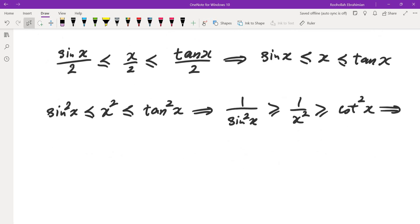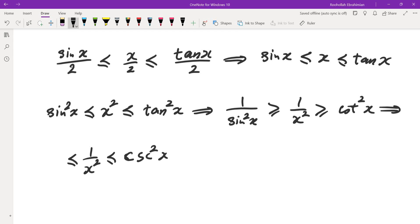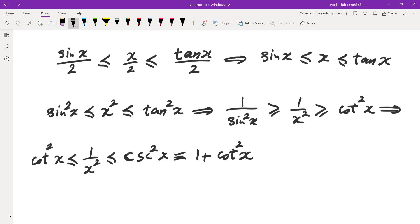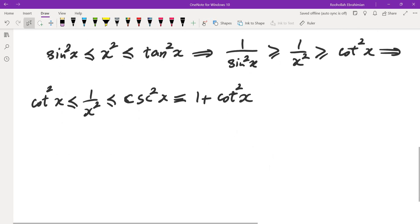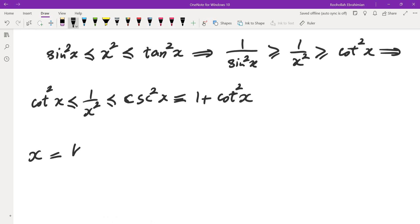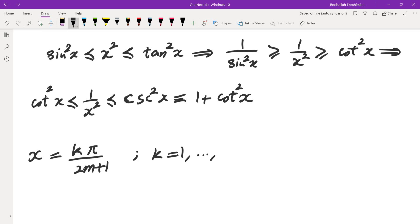Now 1/sine² is cosecant squared, and I'll rewrite it using the identity: cosecant squared equals 1 plus cotan squared. So I get this chain of inequalities. Now I'm going to replace x by the angle kπ/(2m+1), where k ranges from 1 all the way to m.